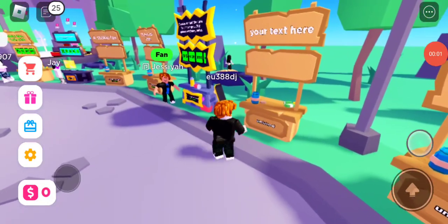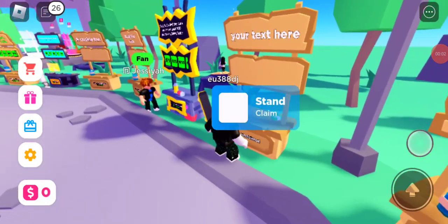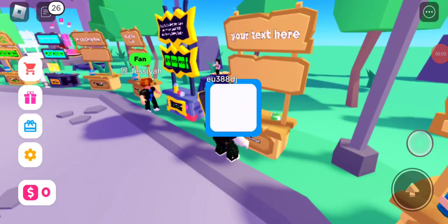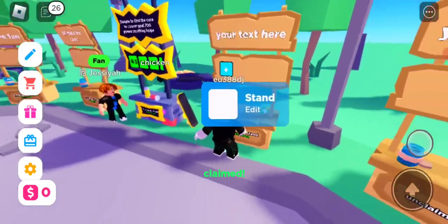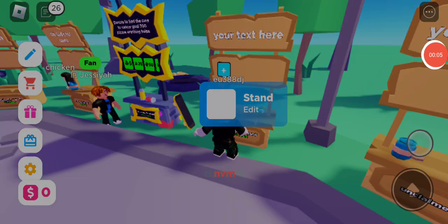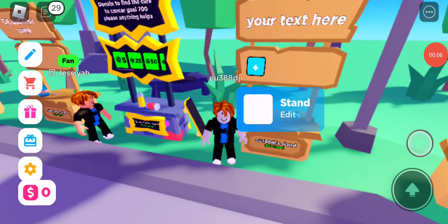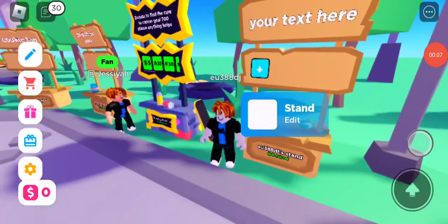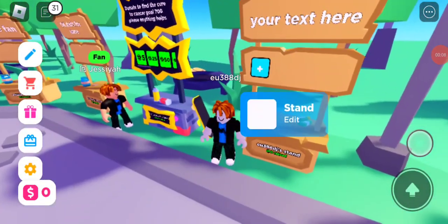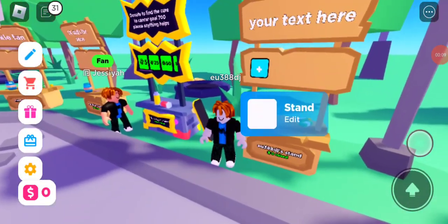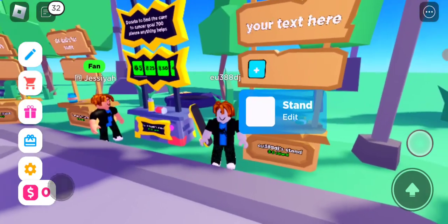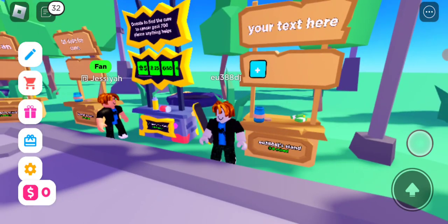Yo, what is up everybody. If you're new to Please Donate you might make a stand and see this. So in this video, I'm going to show you how to put buttons on your stand in Please Donate on mobile.